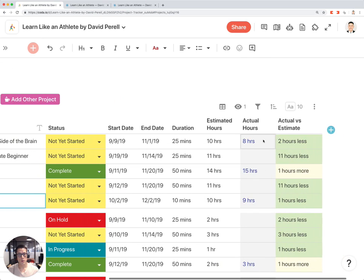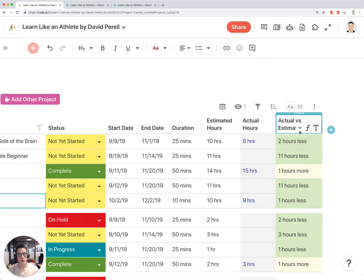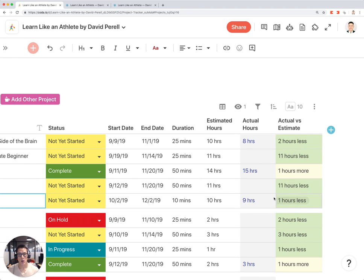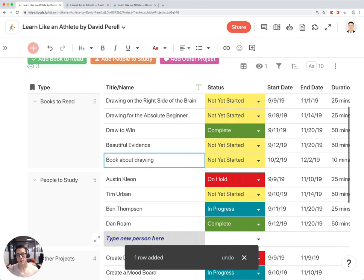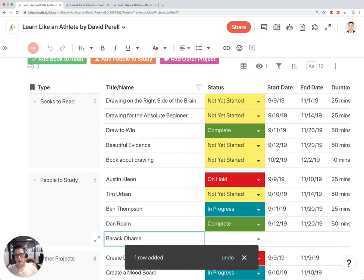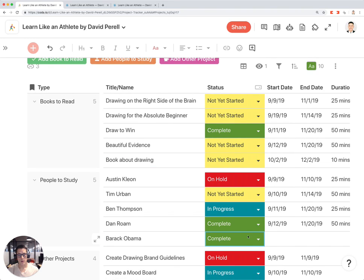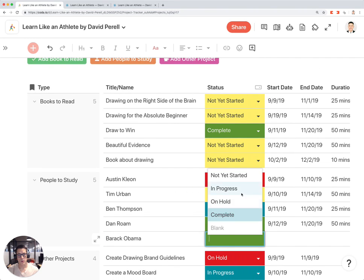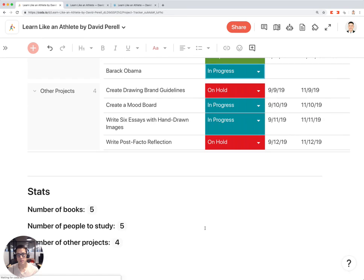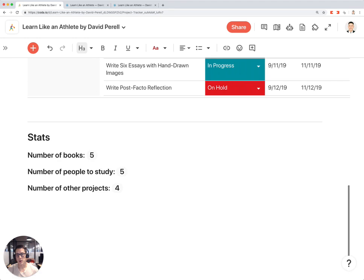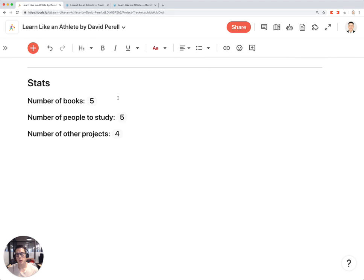Once you put in the actual hours, this column will calculate the actual number of hours minus the estimated number of hours, giving you a rundown of how good or bad you were at estimating how long it took to accomplish these projects. As you add projects and mark their status, they will automatically turn from yellow to green to blue. At the very bottom, you'll see a summary of all the projects you're working on at any given point in time.